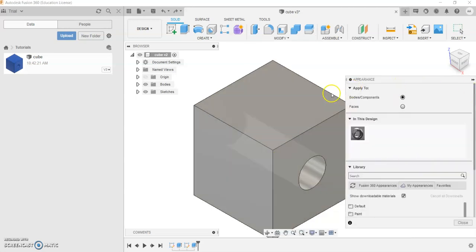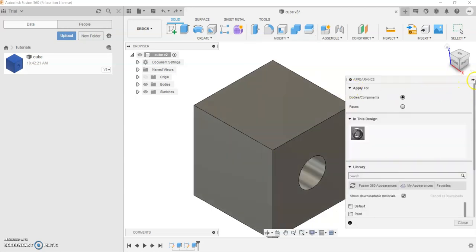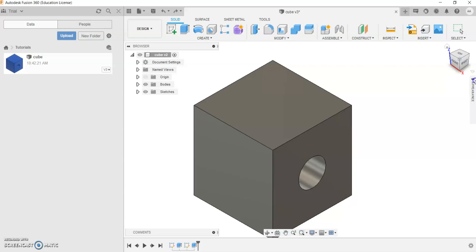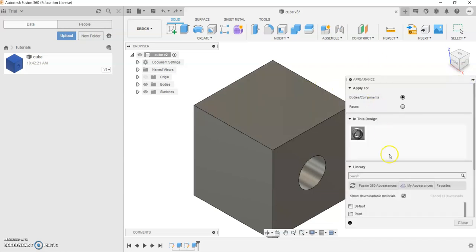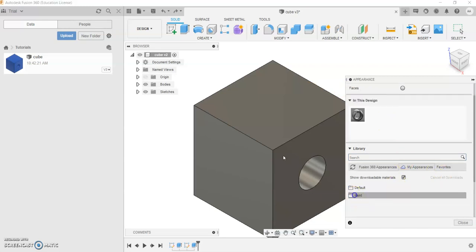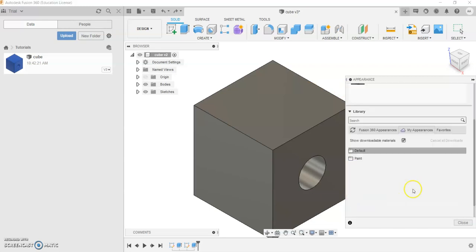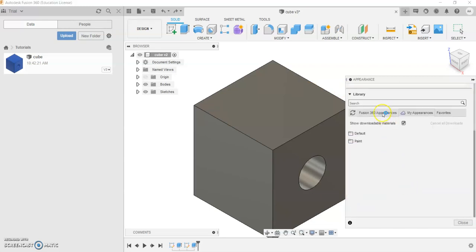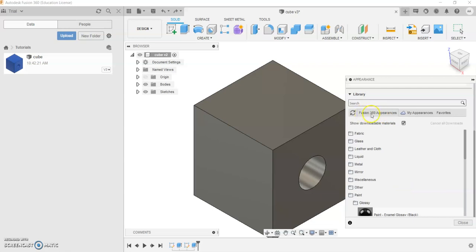Once you click that, a pop-up should appear. If it doesn't, you can click on the double arrows and it should appear. As you can see, if you scroll all the way down and click on Fusion 360 Appearances,